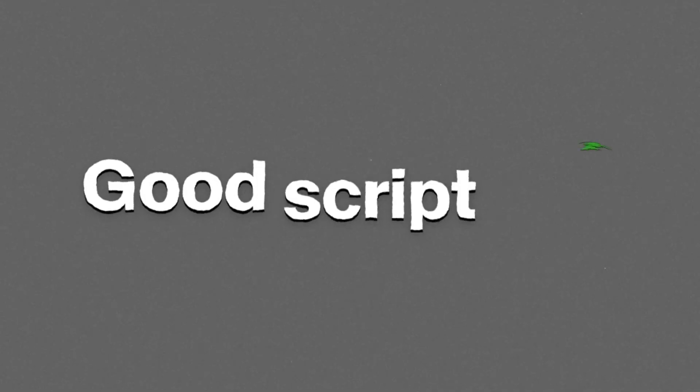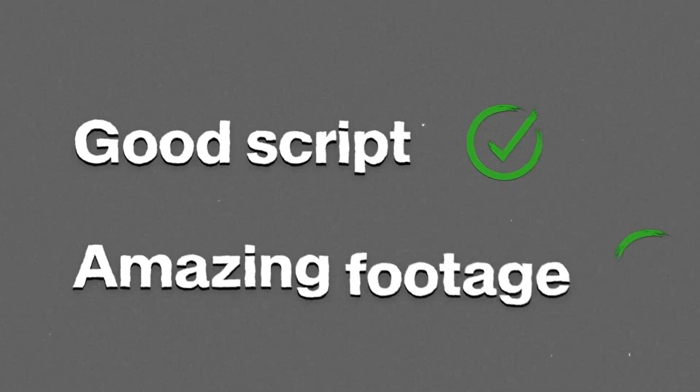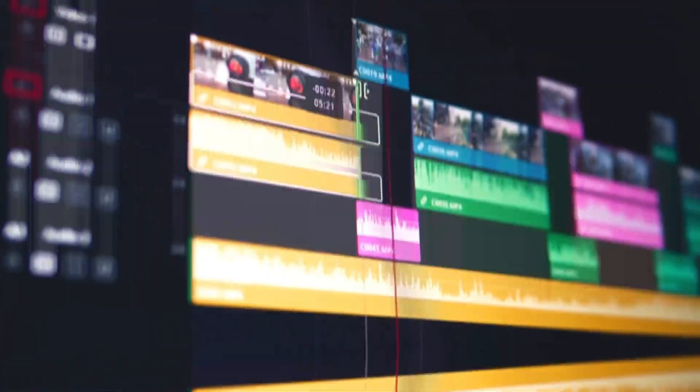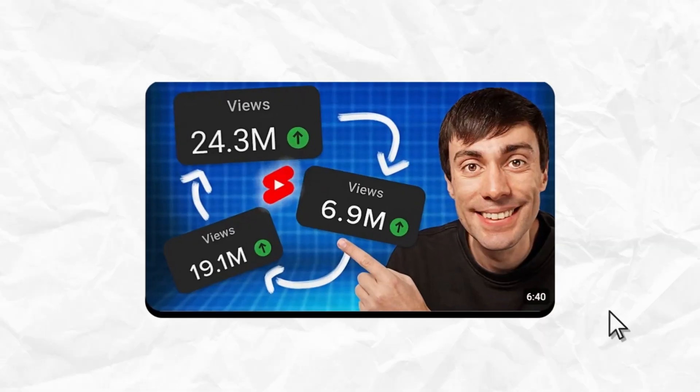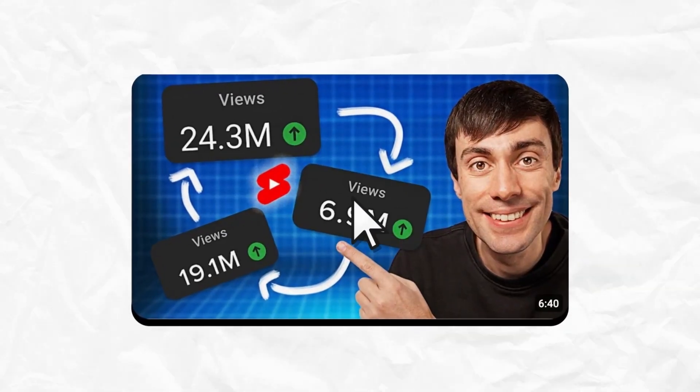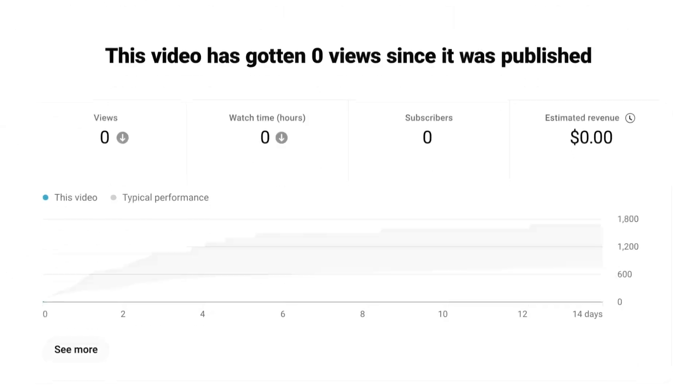Every video on your YouTube channel lives and dies by its packaging. You can have the best script, you can record the best footage, you can do an amazing video edit, but if your thumbnail doesn't grab attention, it won't get any views.